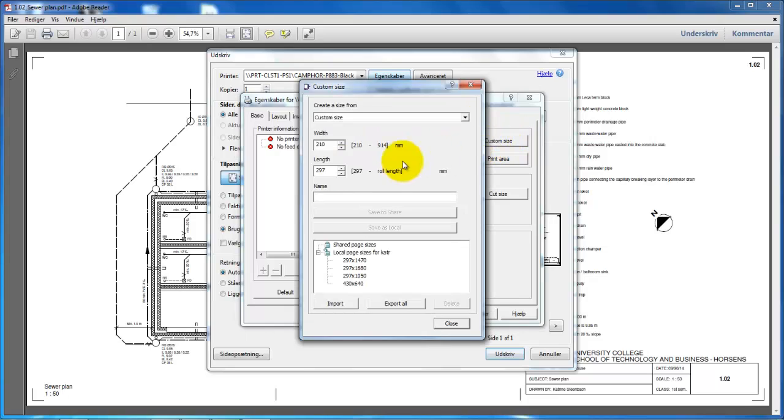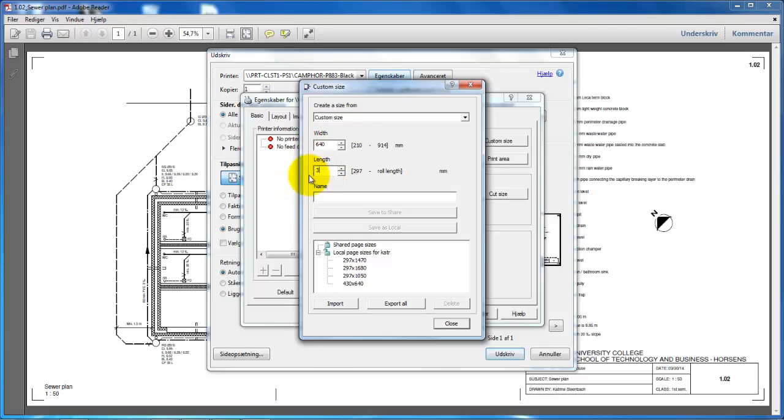In here I can type in the measurements of the paper: 640 x 307 mm. I will give it a name—I'll call it 640 x 307—and now I will click on Save as Local.